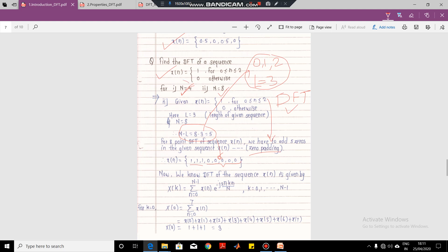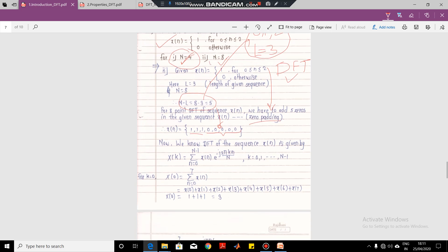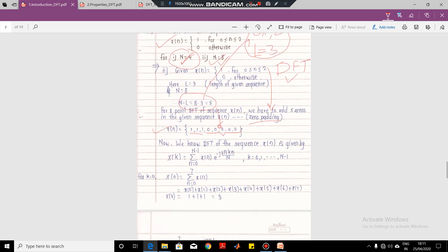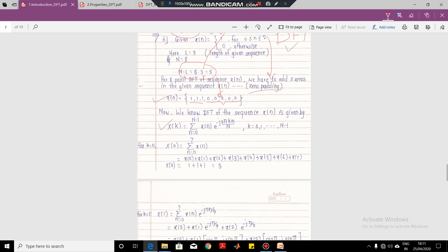We had already seen a numerical on how to compute the 4-point DFT. Now let us see how to compute the 8-point DFT, so N equals 8. N equals 8 means we have to pad 5 zeros, so the given sequence becomes x of N as 1, 1, 1, 0, 0, 0, 0, 0. We make use of the formula for X of K. The important thing is the value of K, which ranges from 0 to N minus 1. Since N equals 8, K ranges from 0 to 7.